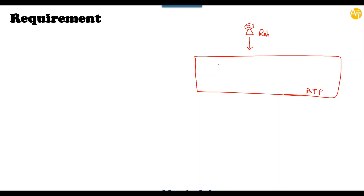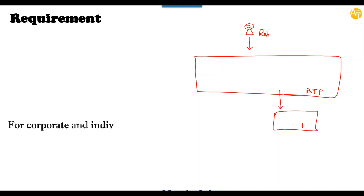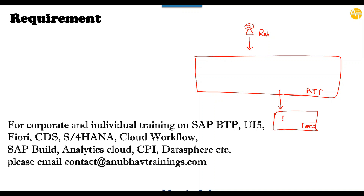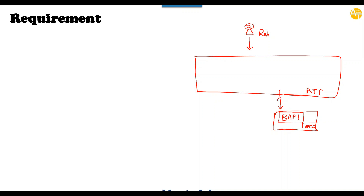What Rob has done is he created an Integration Flow which basically takes data from his classical ECC system. In his company, he has an ECC system with a BAPI. He created an integration with this ECC system via Cloud Connector with BTP, and then he is calling a SOAP service which is part of the ECC system, eventually calling a BAPI. This data he is reading in Integration Suite inside BTP, and then he has created an API on top of it.